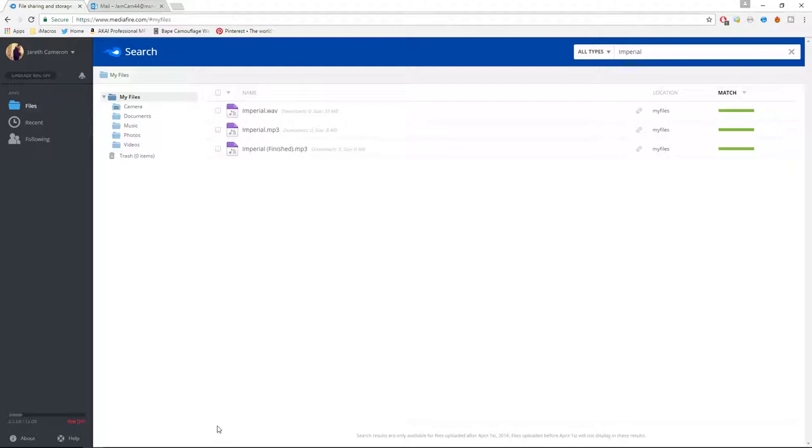So what you're going to need is a PayPal account, of course, a MediaFire account, and an email. That's it.